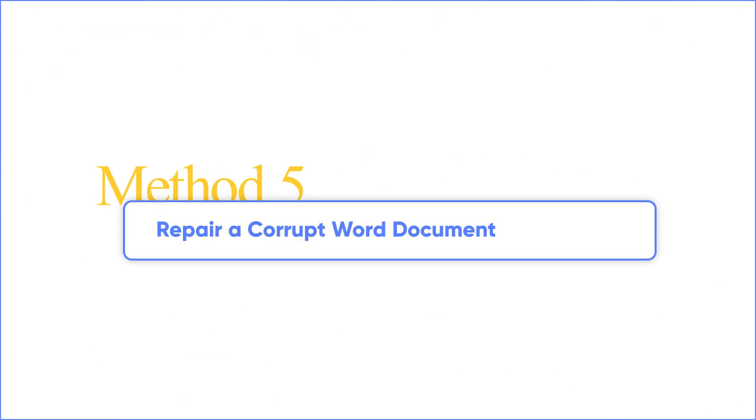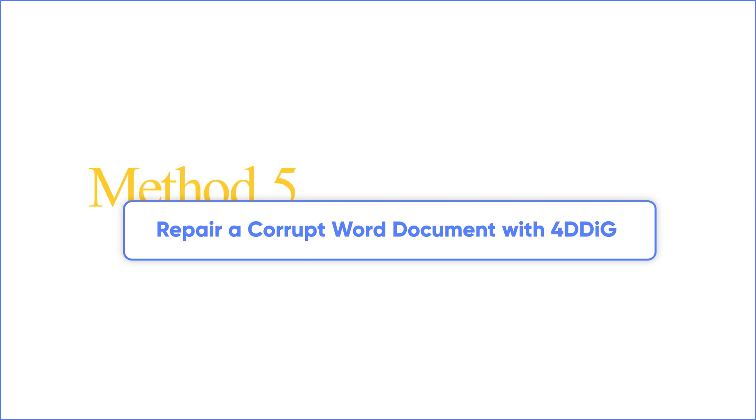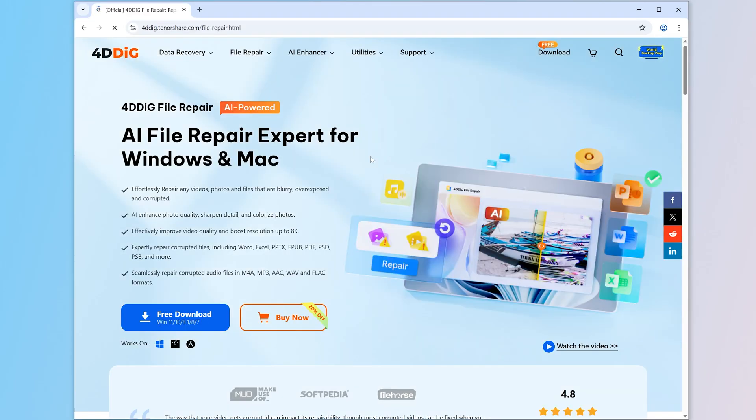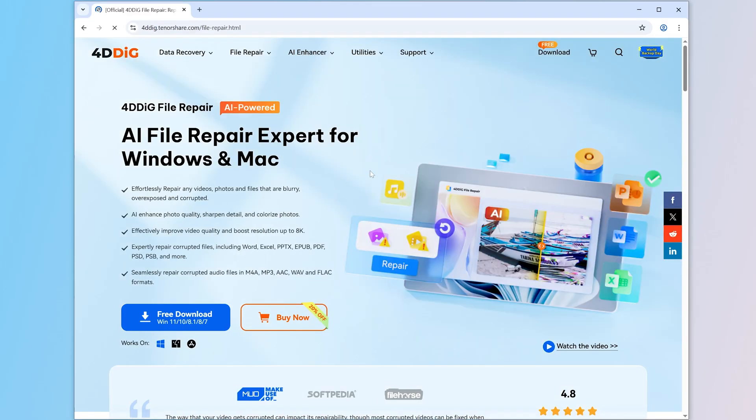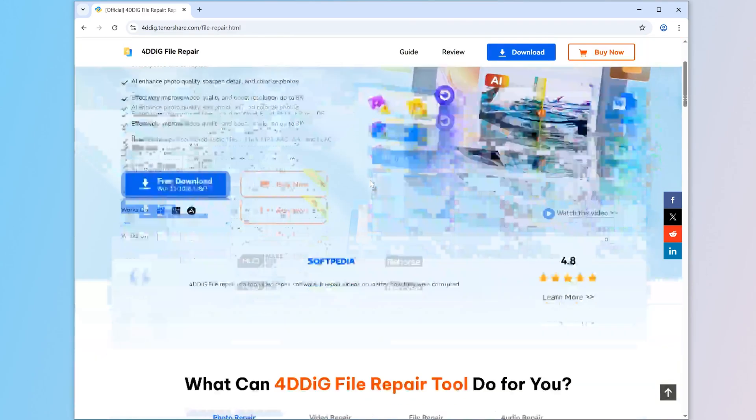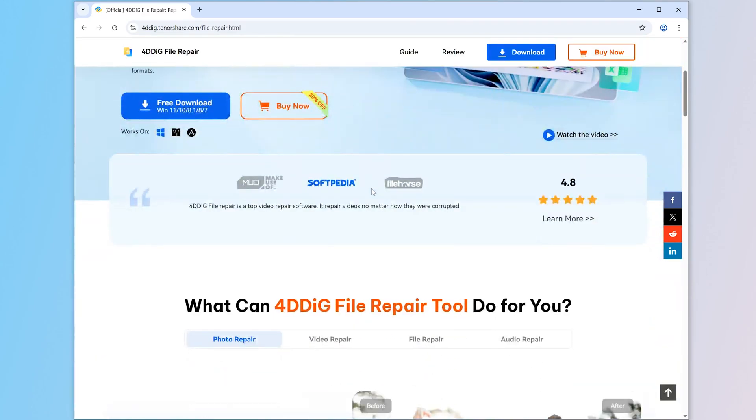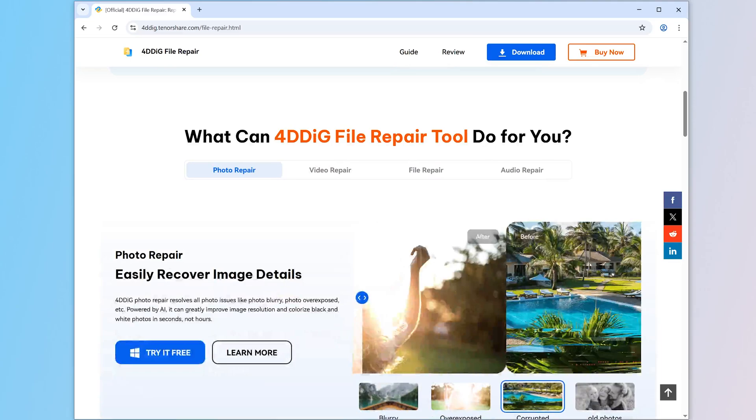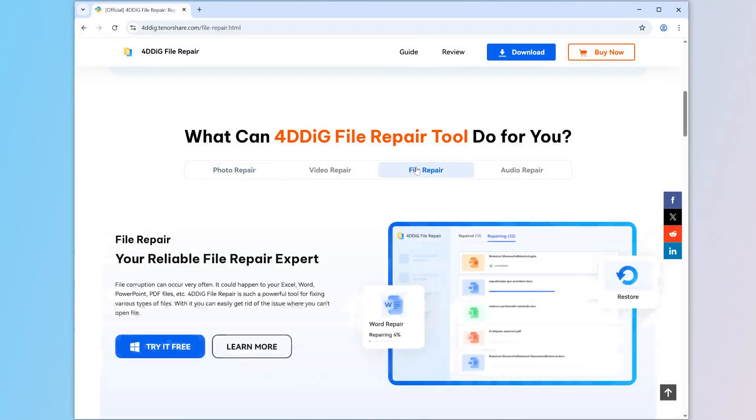Method 5: Repair a Corrupt or Damaged Word Document with 4DDig File Repair. Next, I'll introduce how to repair damaged Word documents. Sometimes your Word document reports an error because it is damaged. However, with the help of professional repair software, 4DDig File Repair,